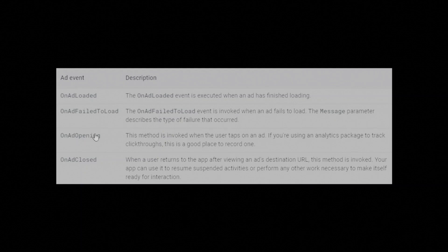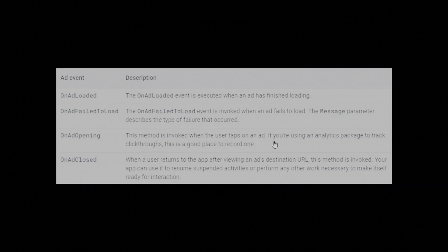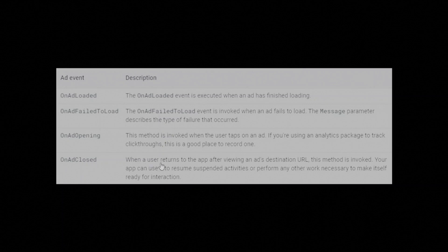OnAdOpening method is invoked when the user taps on an ad. If you're using an analytics package to track clickthroughs, this is a good place to record one.